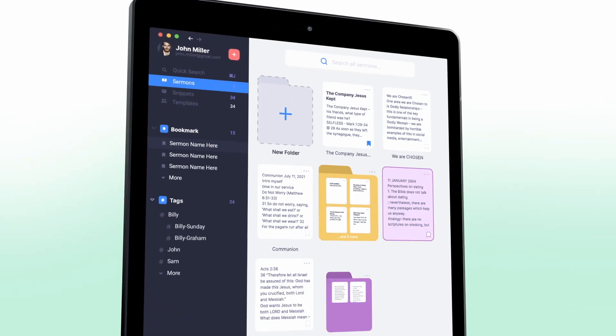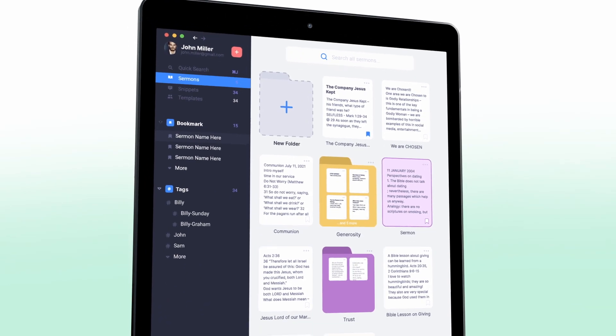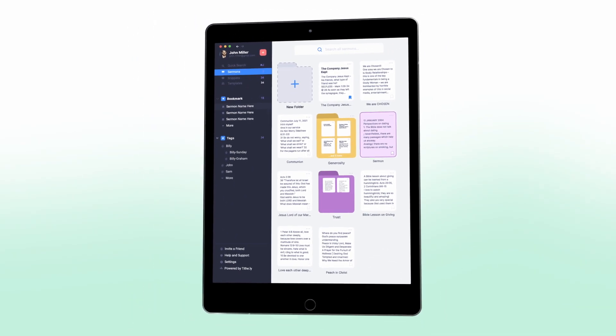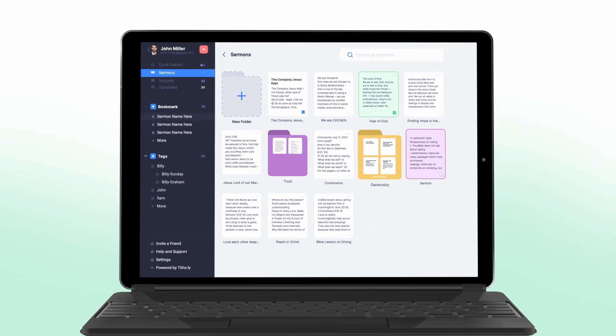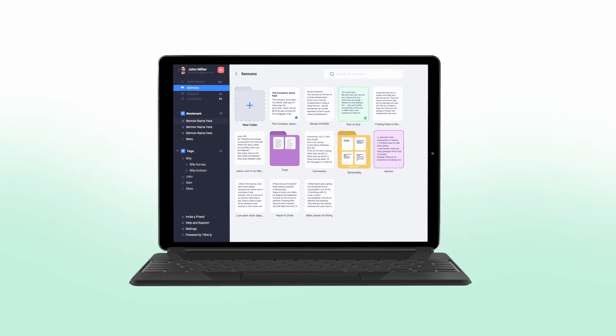Sermon.ly has truly reinvented sermon writing. With its user friendly interface and powerful features, you can focus on what matters the most, crafting a meaningful message for your congregation. Sign up for Sermon.ly today and experience the future of sermon writing for yourself.